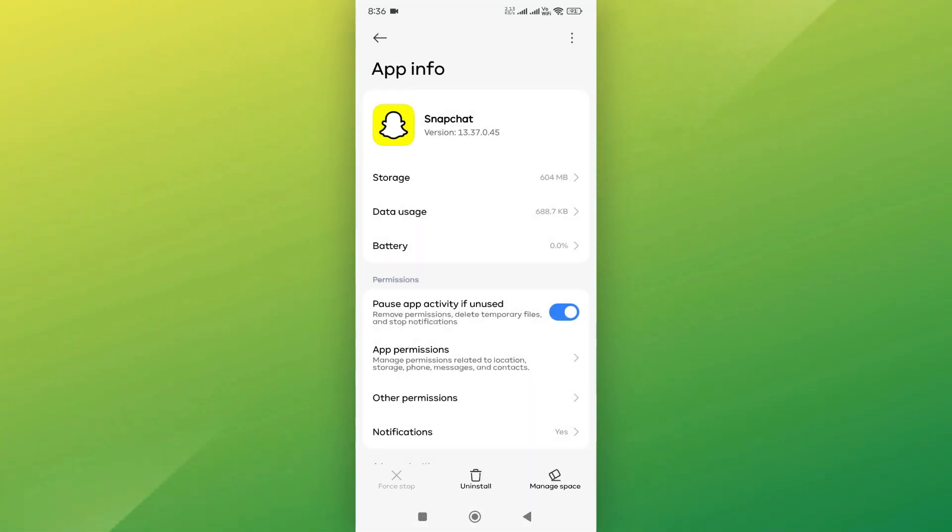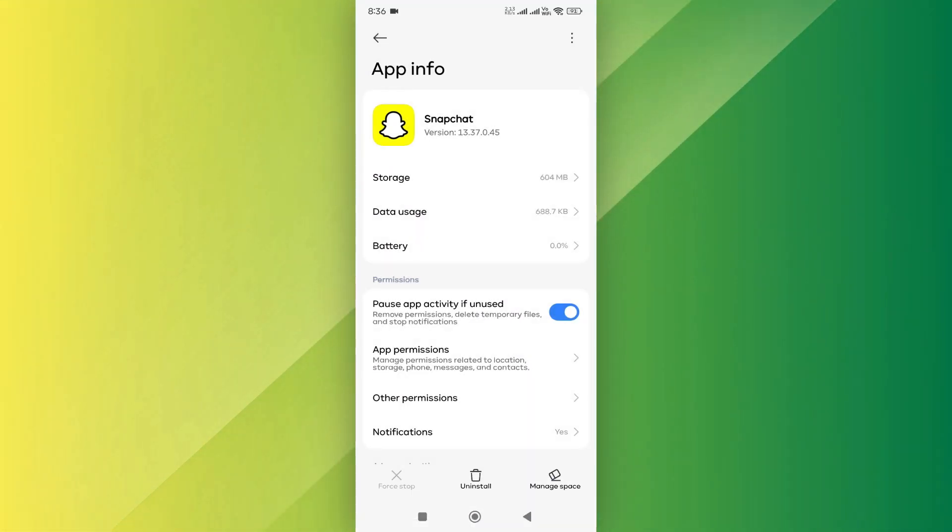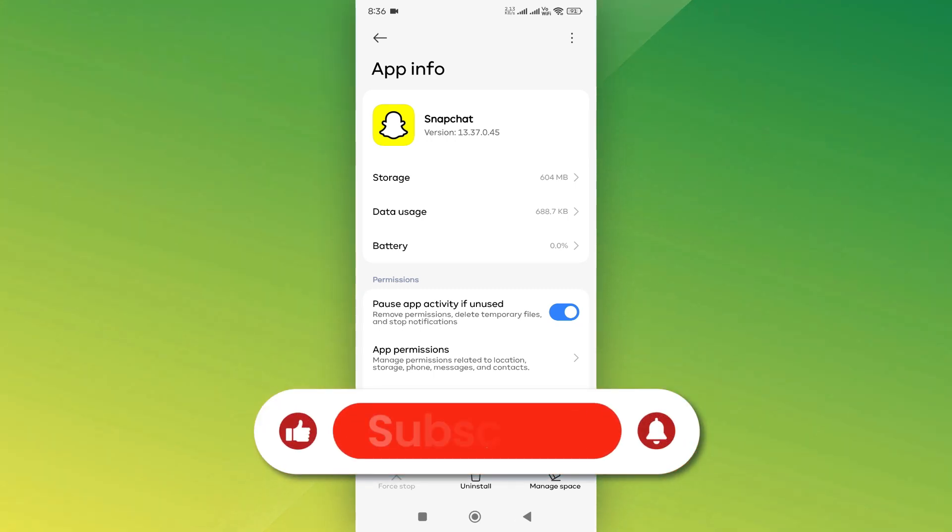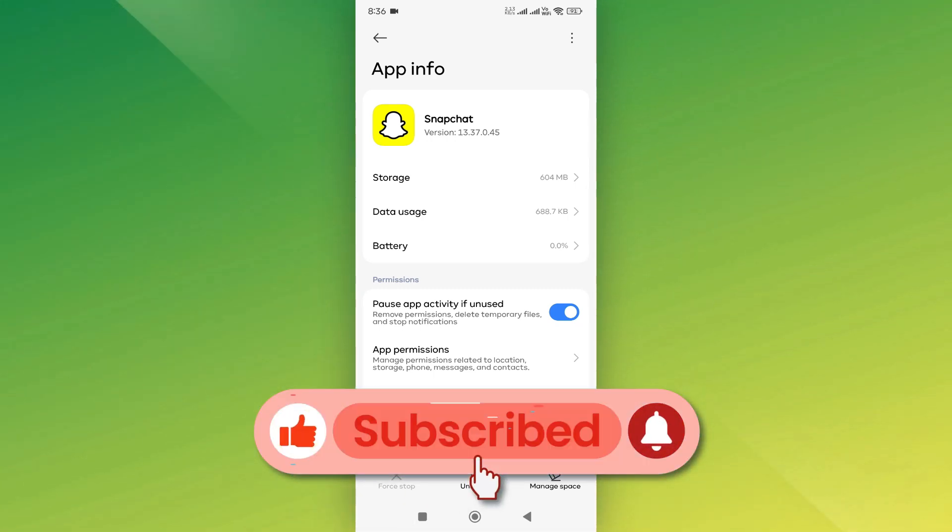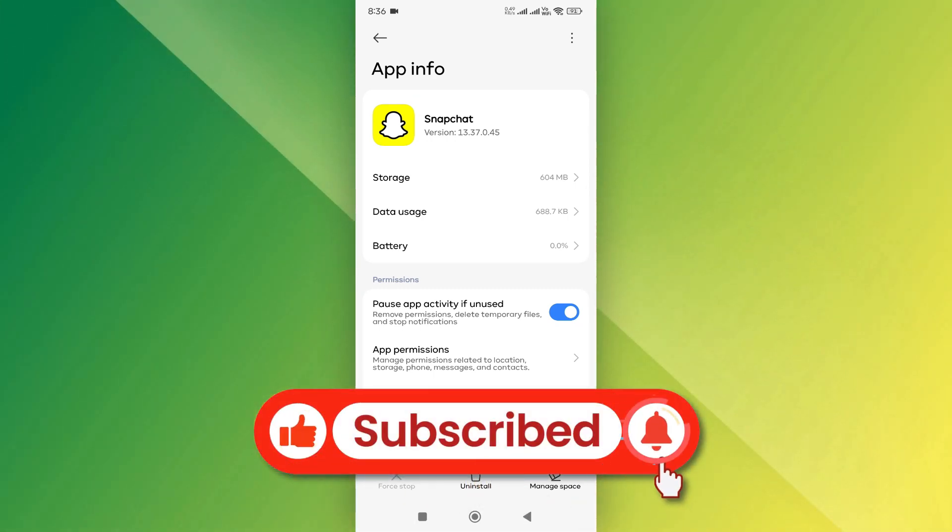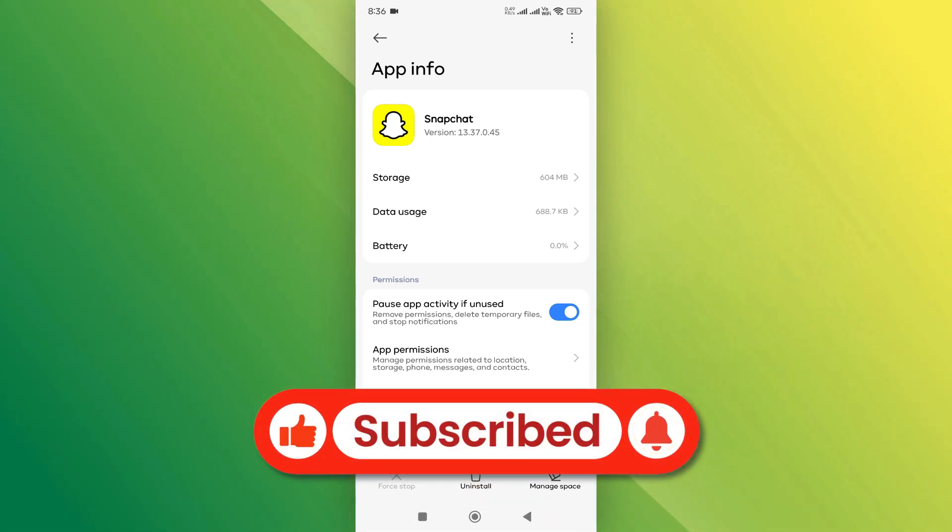And that's it. If you found this video helpful, don't forget to like and subscribe. Thanks for watching, and I'll see you in the next video.